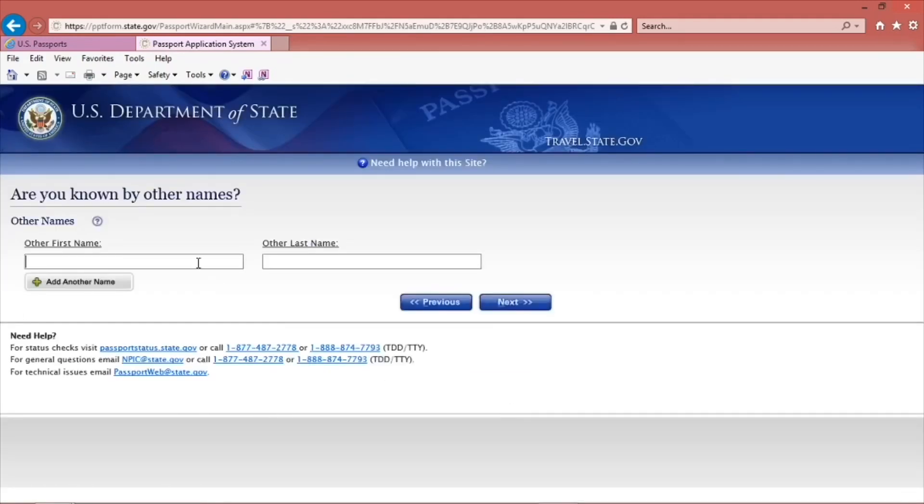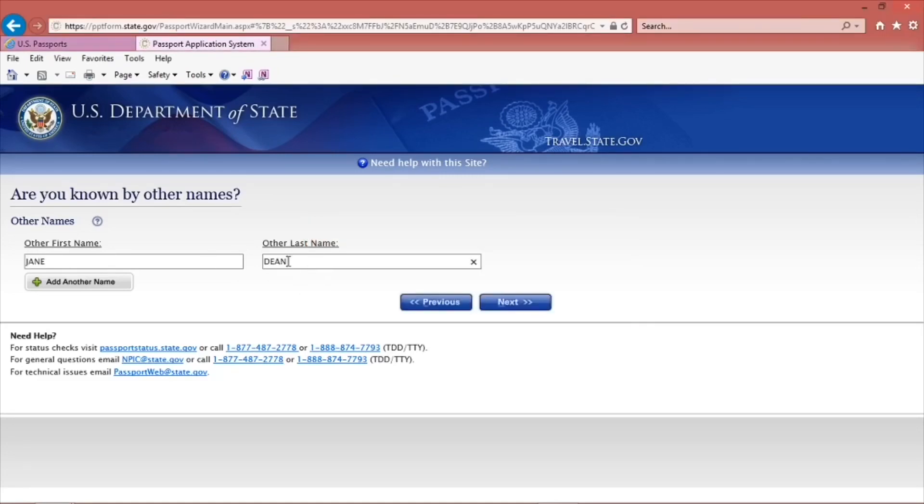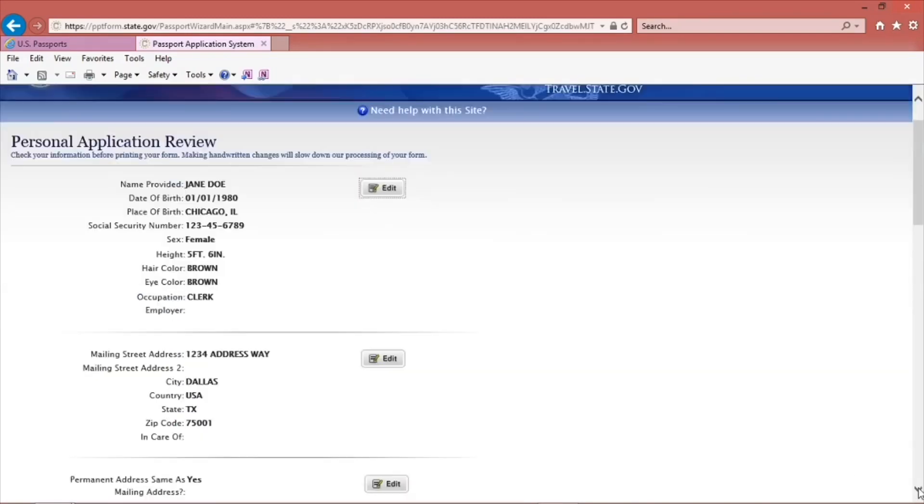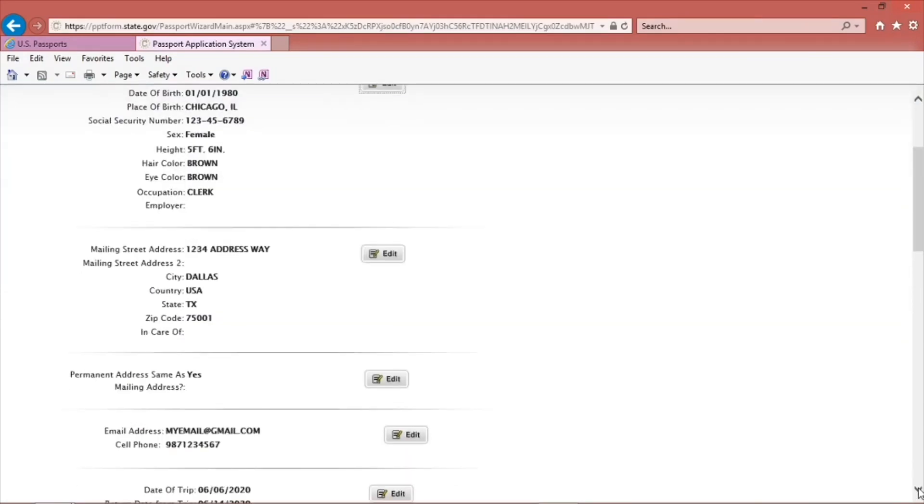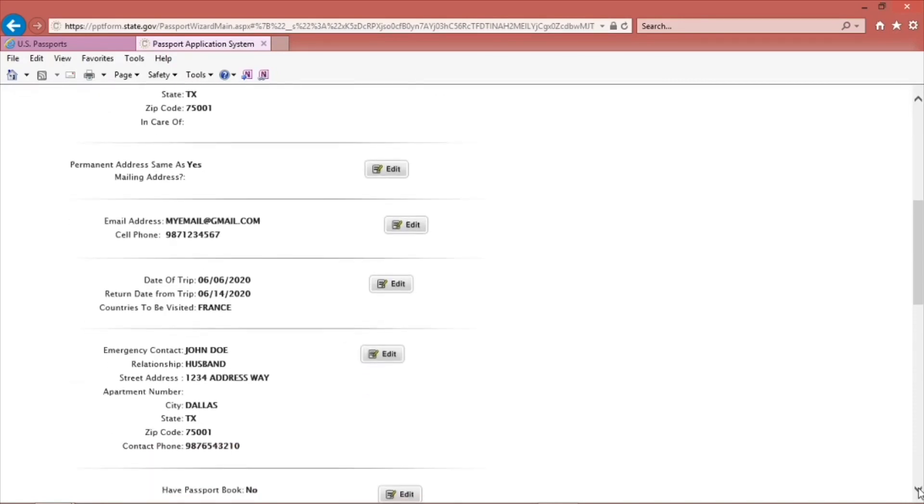Finally, are you known by any other names? List other names that you are known by. When you are done, click Next. The Application Review page will come up. You are able to review and edit your information.